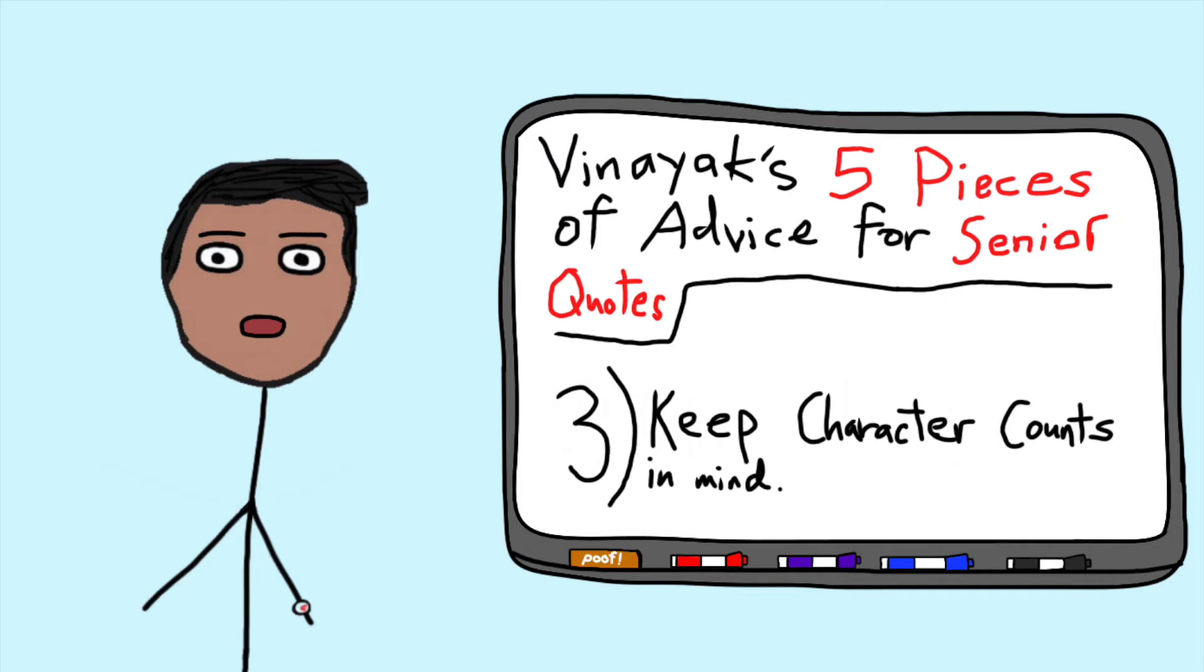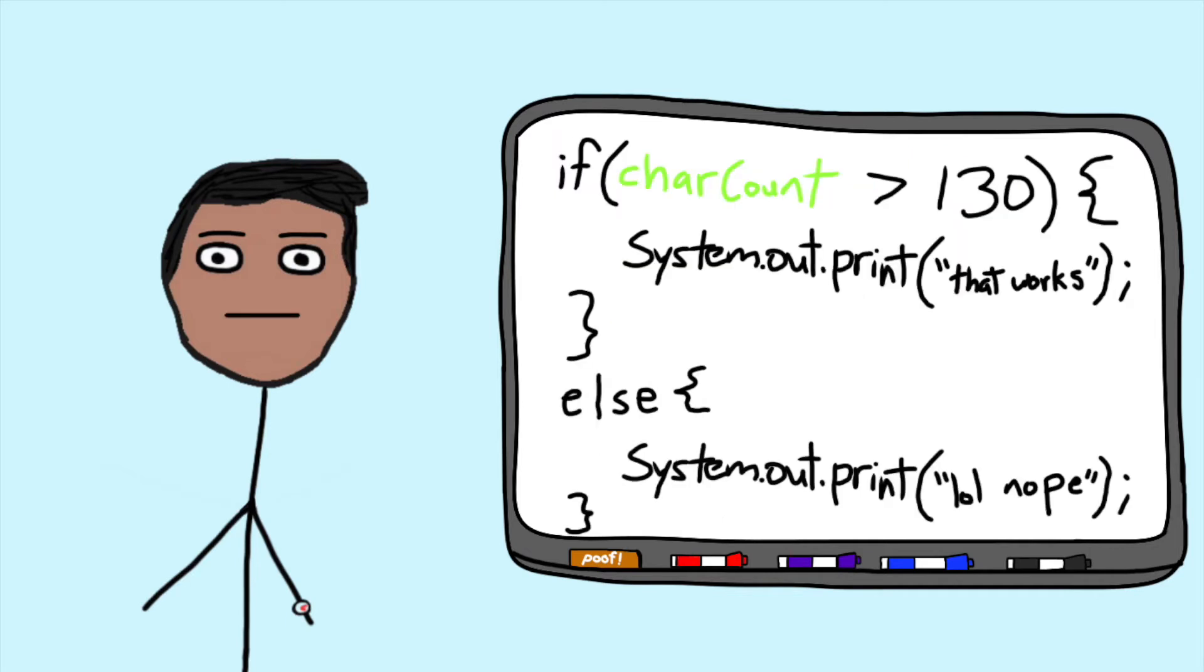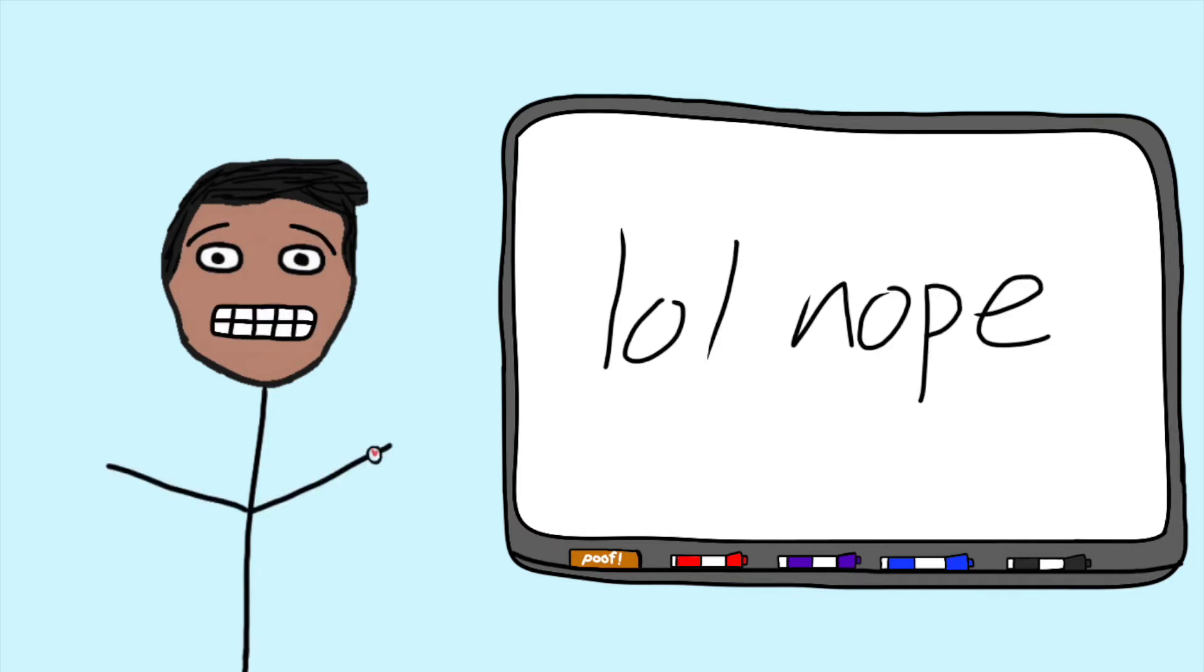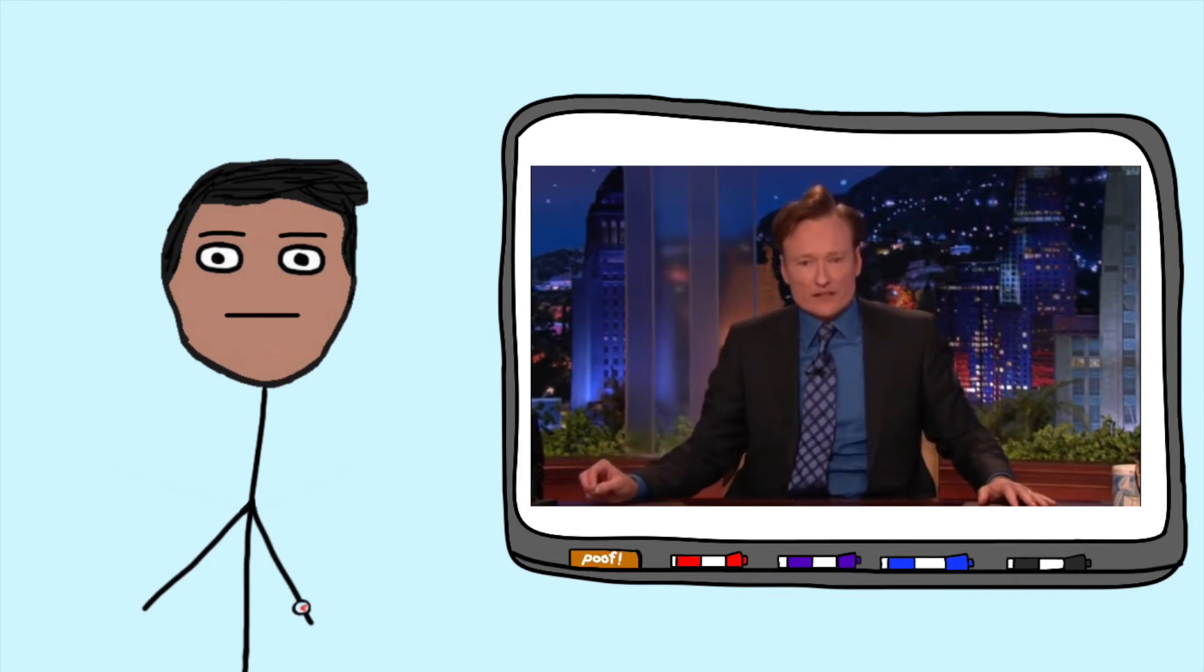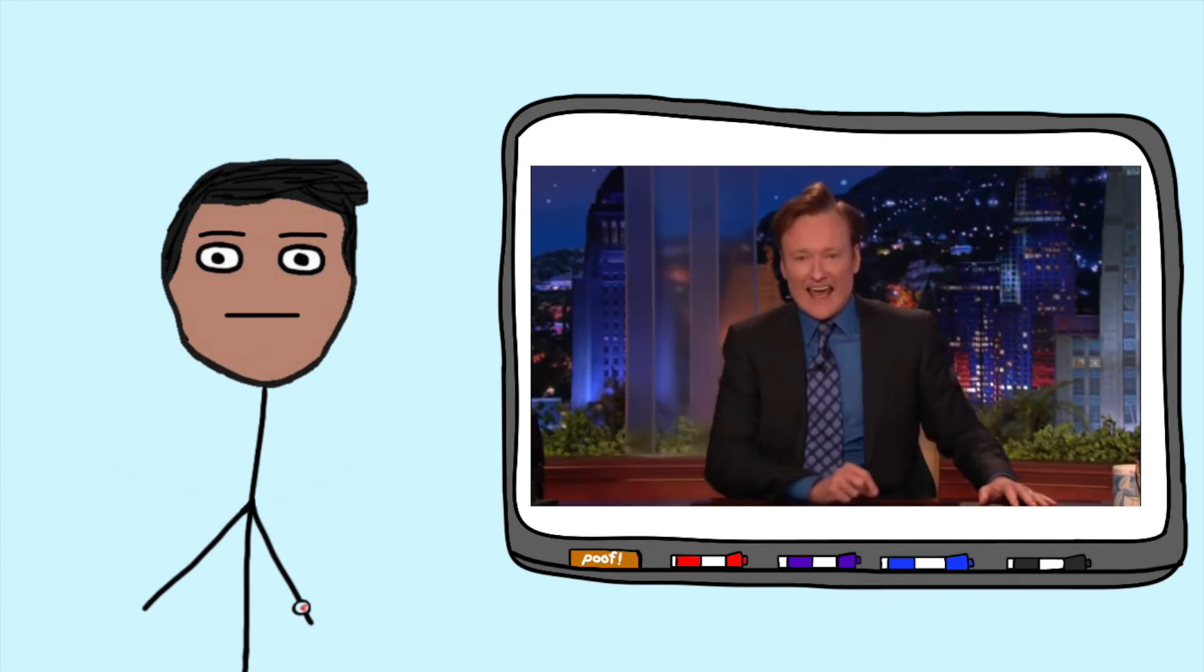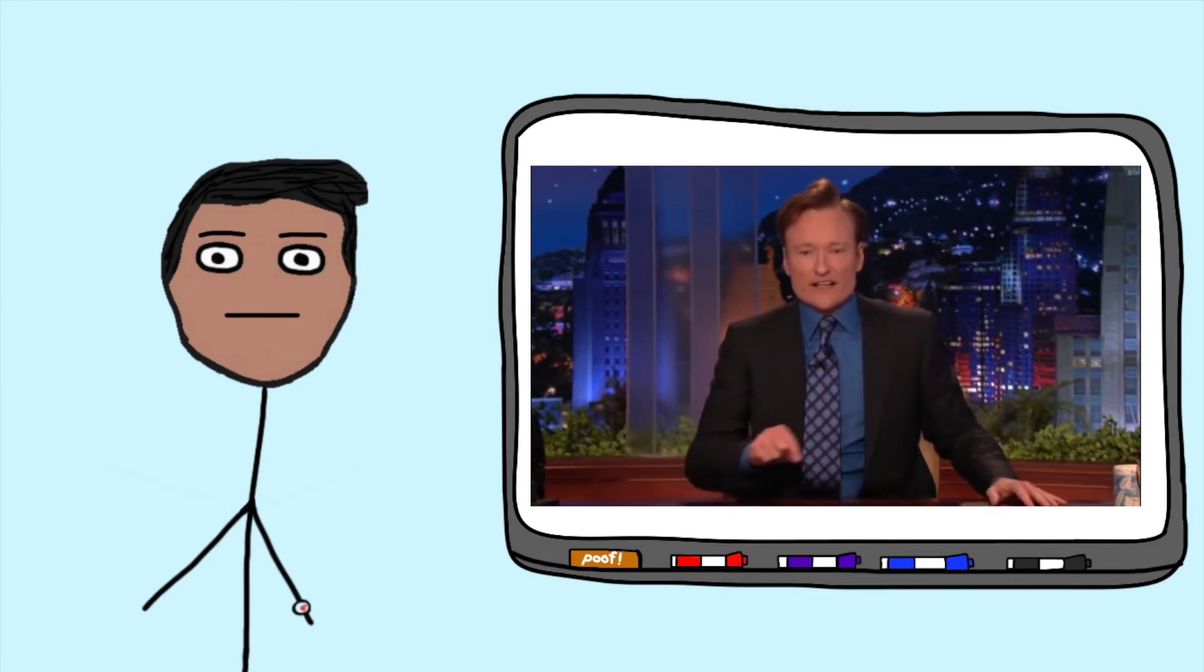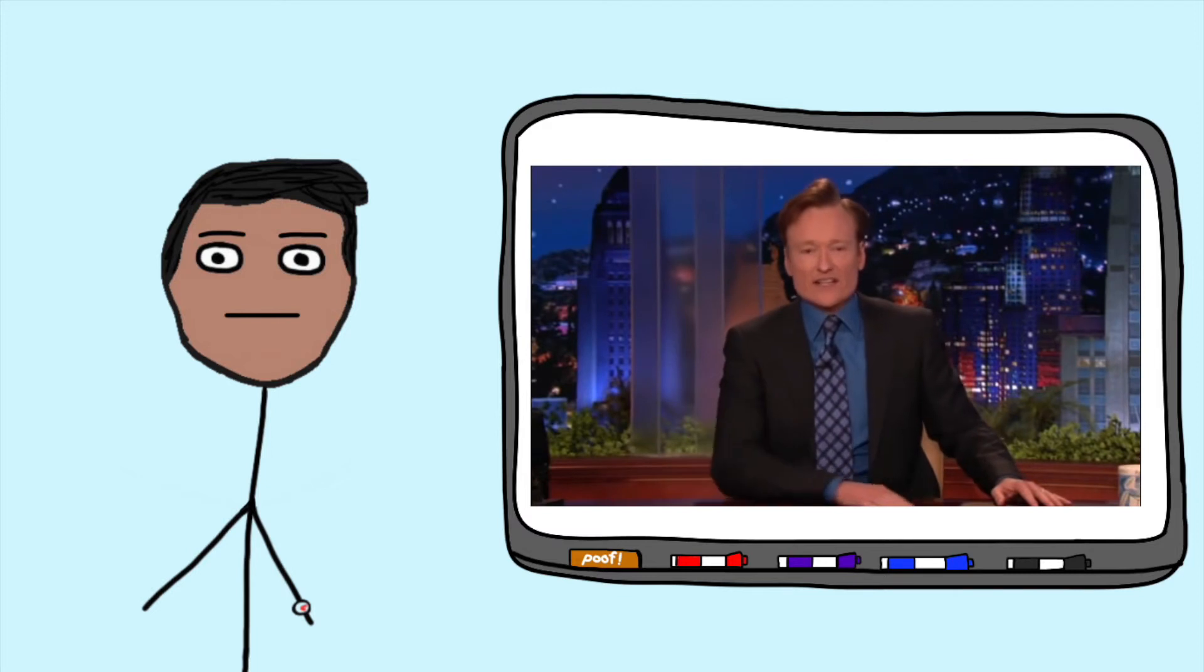Number three, keep character counts in mind. If you're given information about how many characters your quote has to be limited to, vetting quotes that exceed this limit beforehand is much better than realizing the day before the deadline. From personal experience, I wanted to use a quote by Conan O'Brien from a speech the night he left NBC, but it was too long.